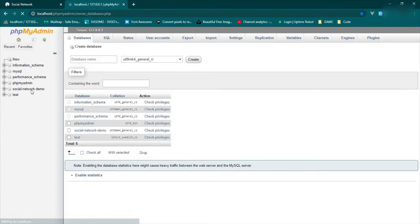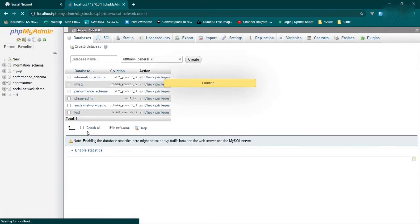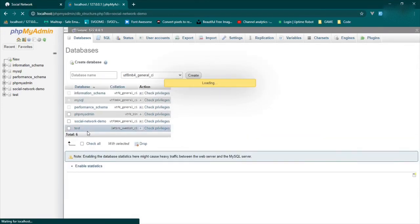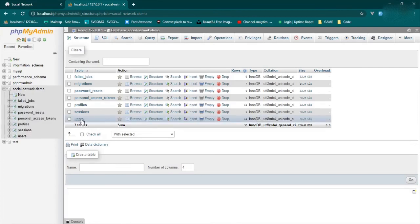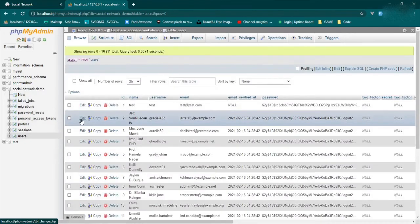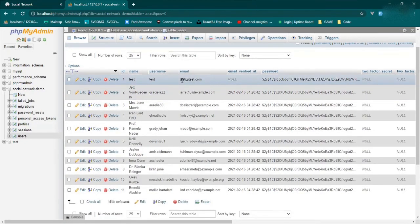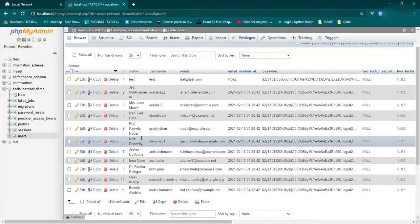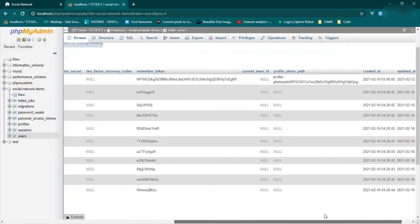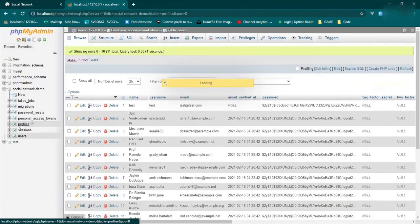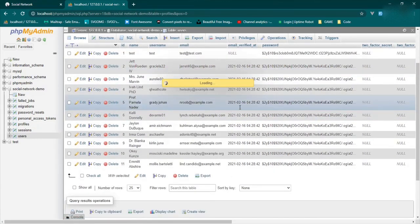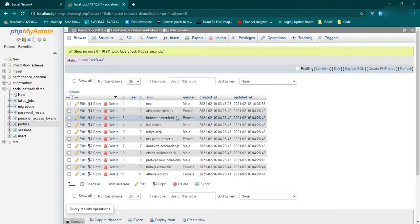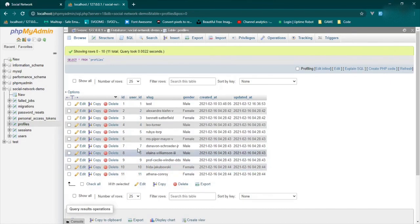Now let's check our database. We'll go here and open up our database. So it's social network, that's the one that we want. So now we should have, well we should have 11 users because we already had one that we created before. And here you go. So now this is the user that we initially created and these are the new users we just seeded. They all have everything in there. Now if you also go to the profiles tab, you can see that they also have profiles with slugs and with gender.